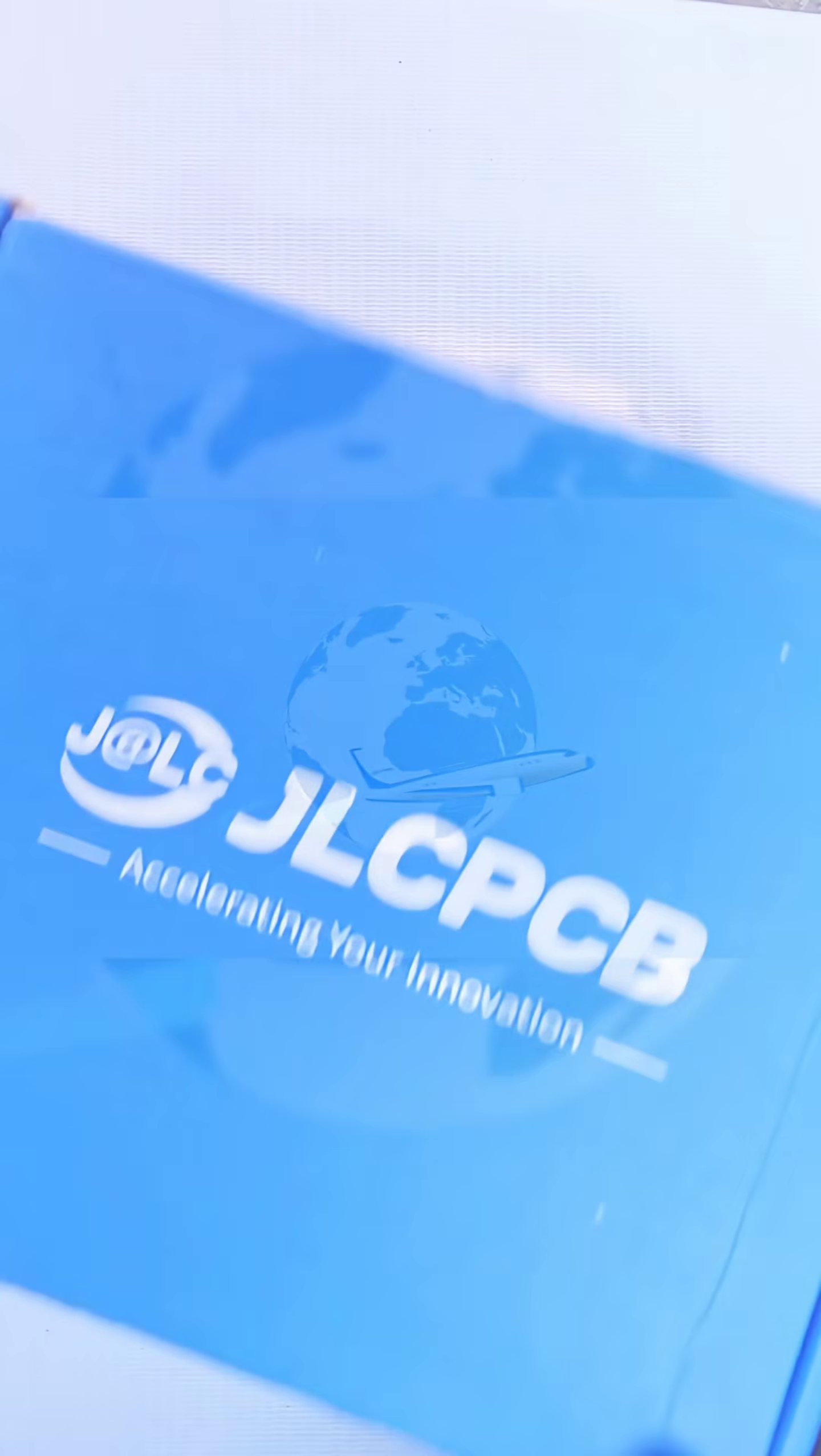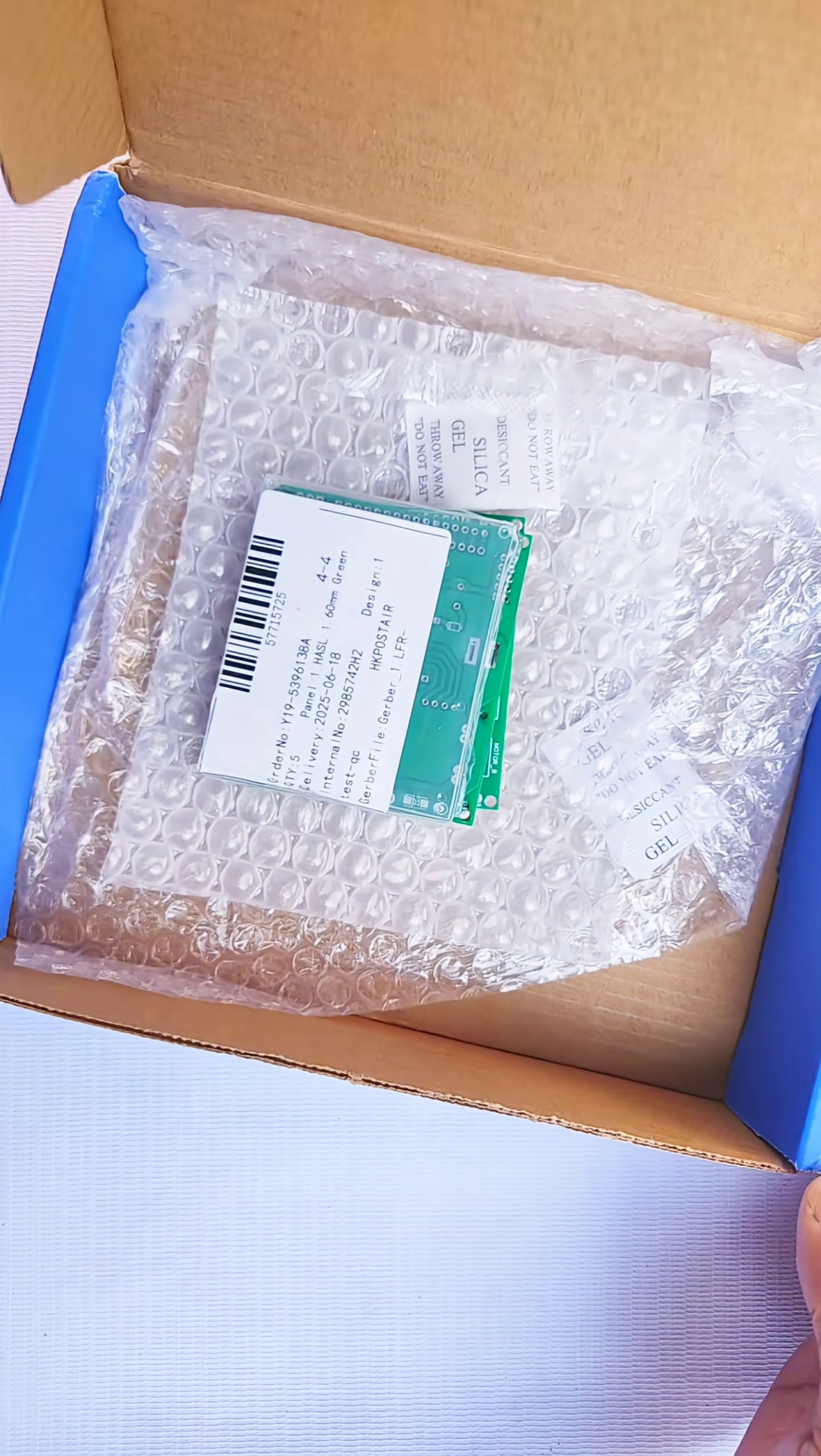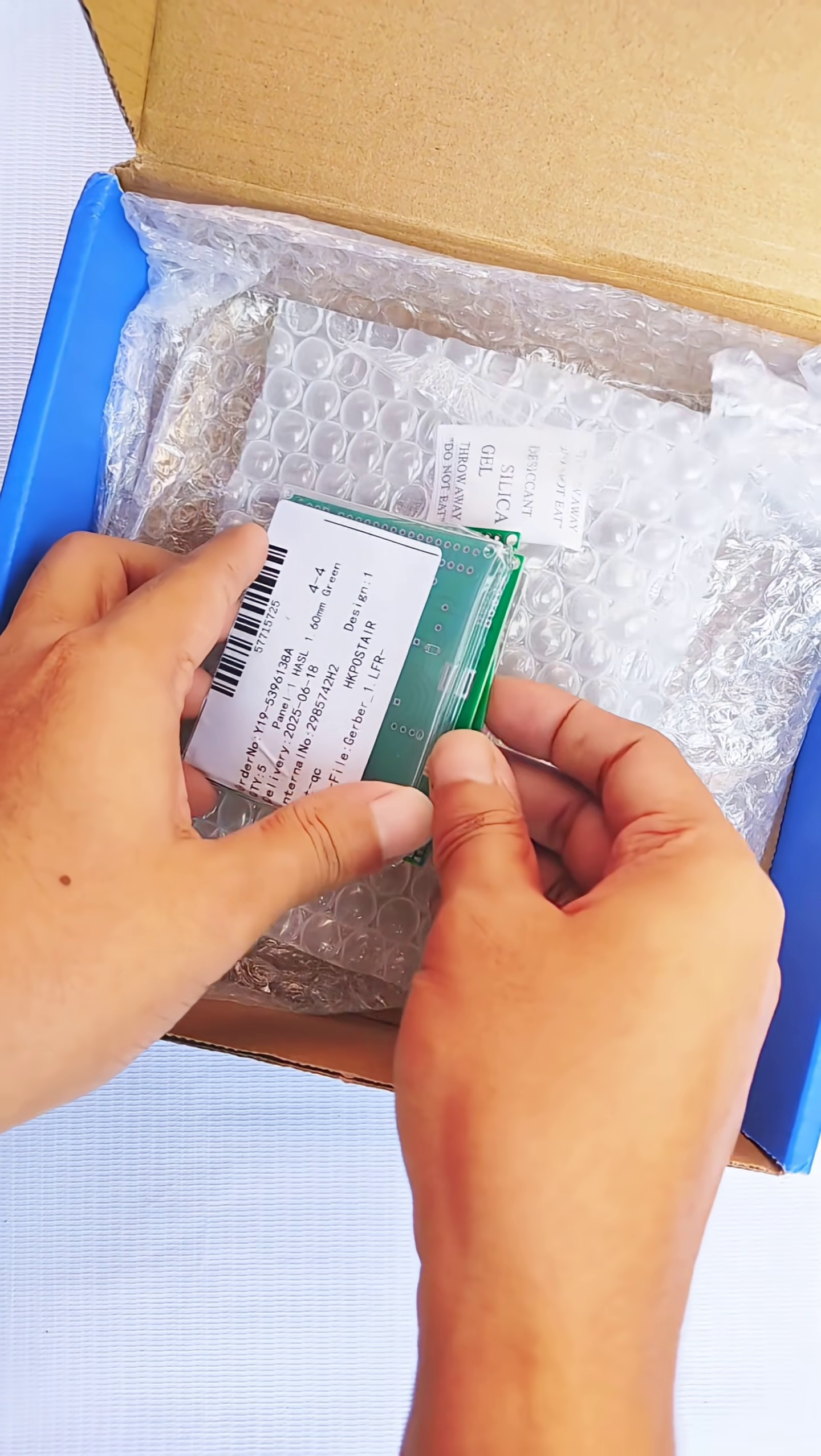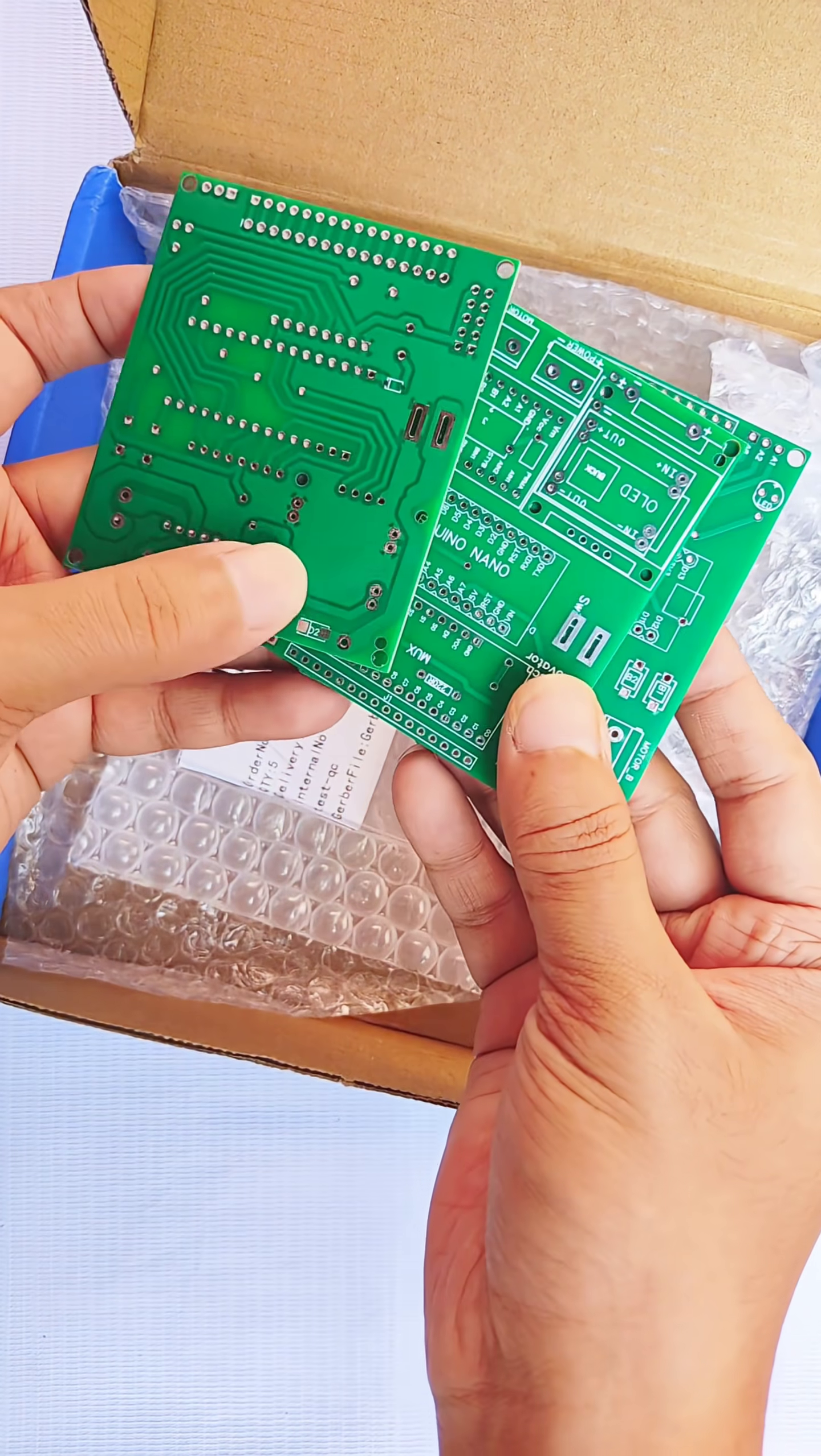After a few days, the PCBs arrived at my doorstep. The PCB was exactly as I wanted. The quality of the PCB was absolutely top-notch.